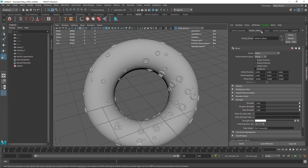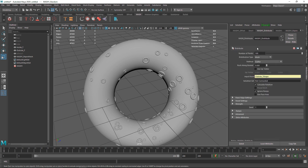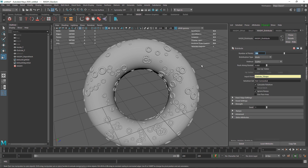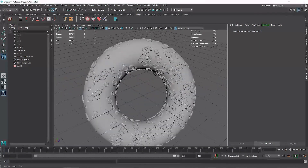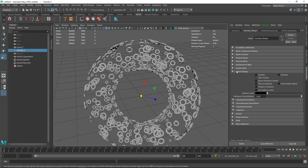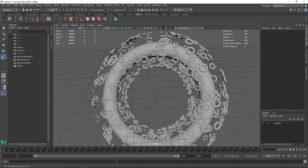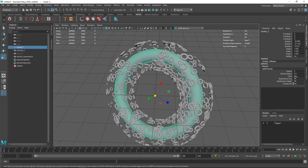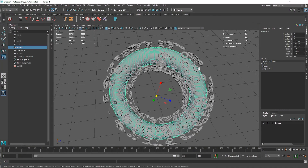This looks pretty good. Increase the number of clones — go to Distribute and set it to maybe 500. Now select the outside torus, go to its shape, and turn off visibility from Object Display to reveal only the cloned small toruses. From the layer menu, turn the inside torus back on and adjust its section radius to about 0.4.